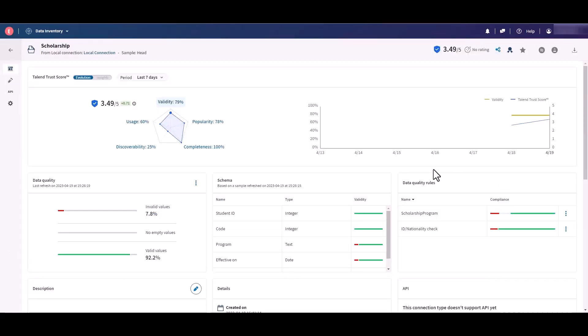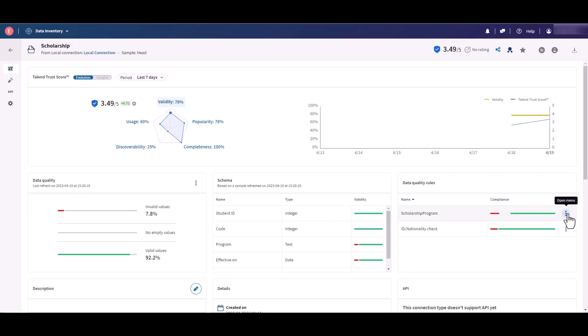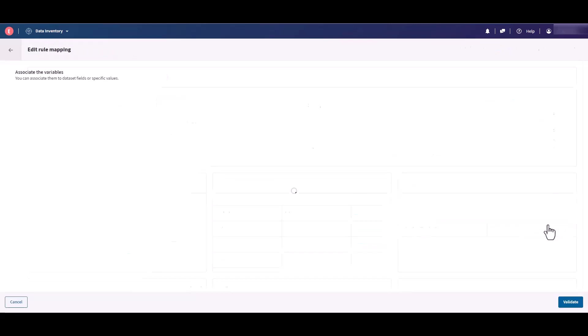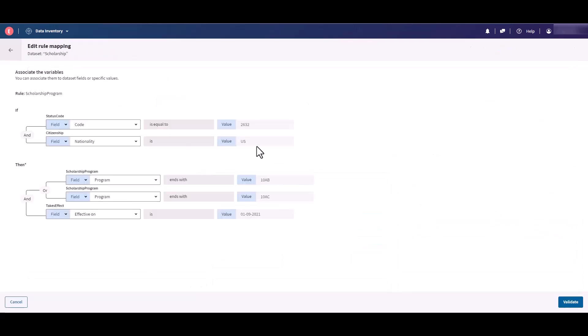Try out the data quality rules now available on Talend Cloud Data Inventory. The data quality rules detect anomalies based on a set of conditions to comply with, to define whether data is valid. These rules affect the data set quality and Talent Trust Score.